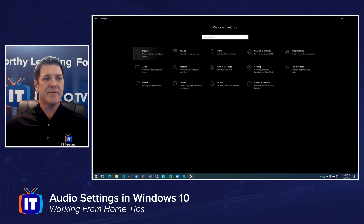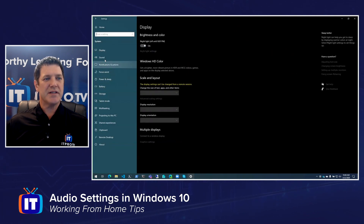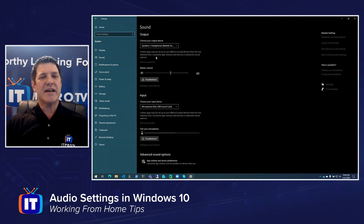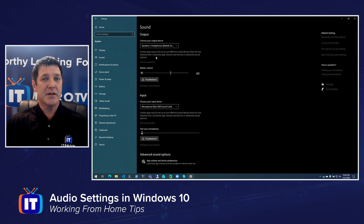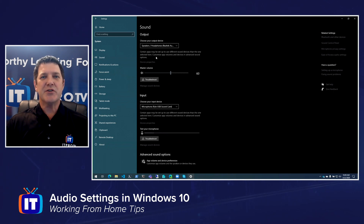Another place we can check in our settings is underneath System. From System, I can go down and choose Sound. Here's where I can choose my default devices. If your computer only has a single device — many laptops, for example, have one camera and one microphone — there's really nothing you can change here because you don't have a lot of choices. On a desktop system, however, you might have a built-in microphone, and on a laptop you might have a built-in camera and microphone, but also an external one plugged in via USB. This is where you can choose which devices are considered the default. Most applications will let you change that after the fact, but this is where they're going to start.